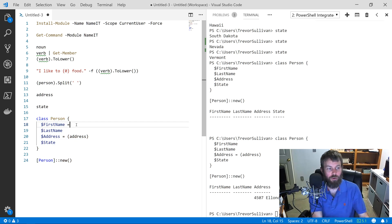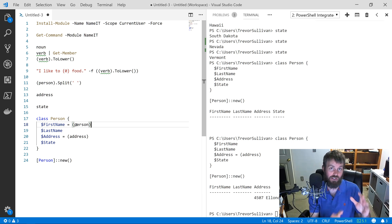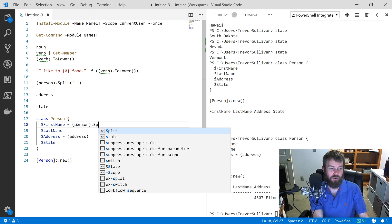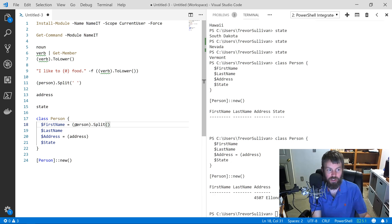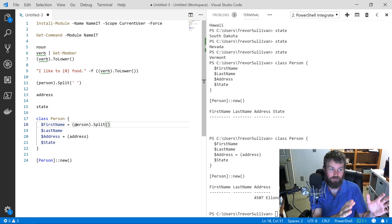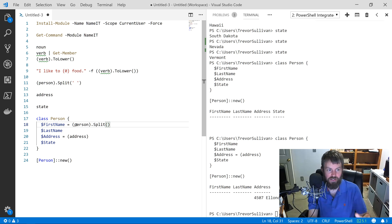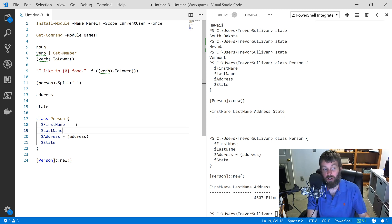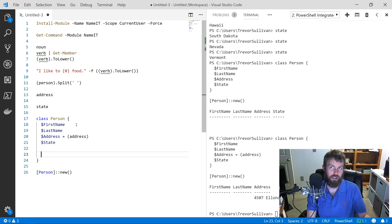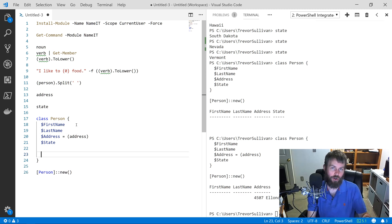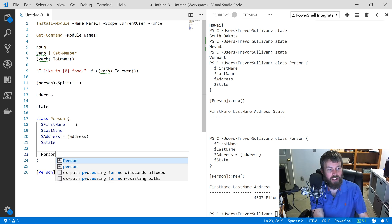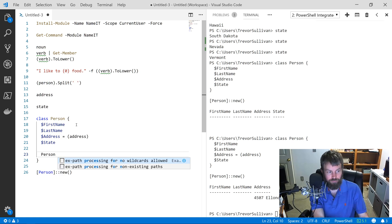But what if we try to do that with FirstName and LastName? Well, if you recall, the Person function gives us a first name and a last name, and if we call split, we're only going to get a first name or a last name. What we want to do is actually create what's called a class constructor. It's basically a function that gets called when a class is instantiated.